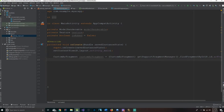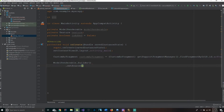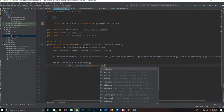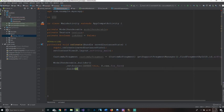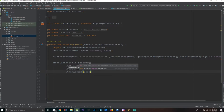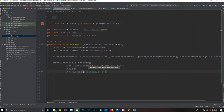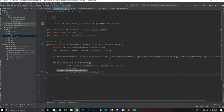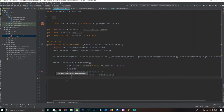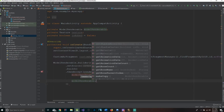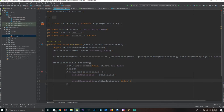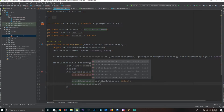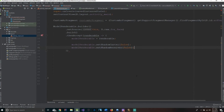Underneath, we say ModelRenderable.builder().setSource(this, R.raw.foxface).build().thenAccept — and inside the thenAccept method with a lambda arrow, we say modelRenderable equals renderable. The next lines say modelRenderable.setShadowCaster(false) and modelRenderable.setShadowReceiver(false). These two lines are essentially hiding the shadows that would be cast — we set them to false because we don't want shadows cast.